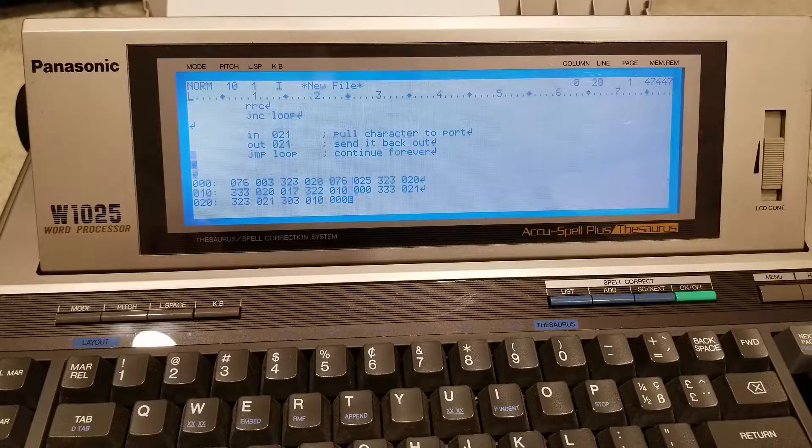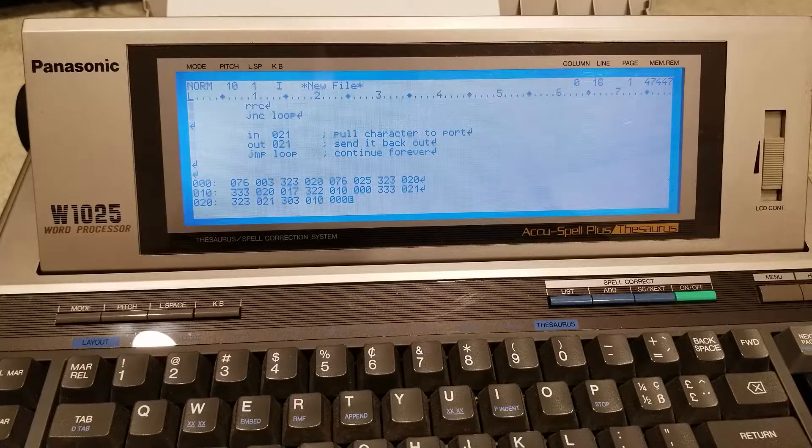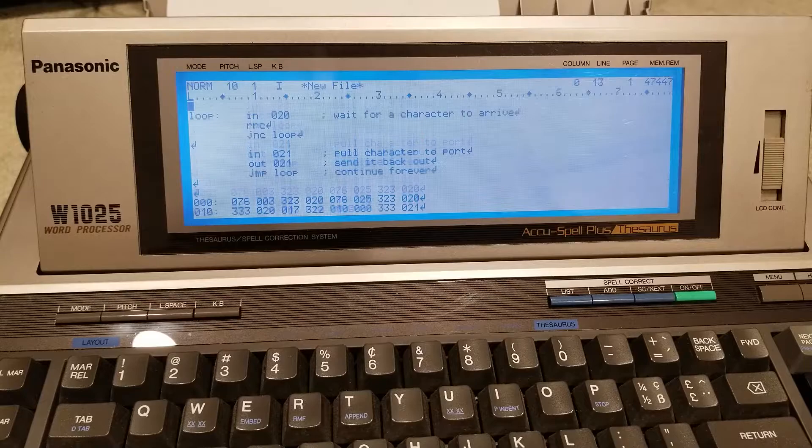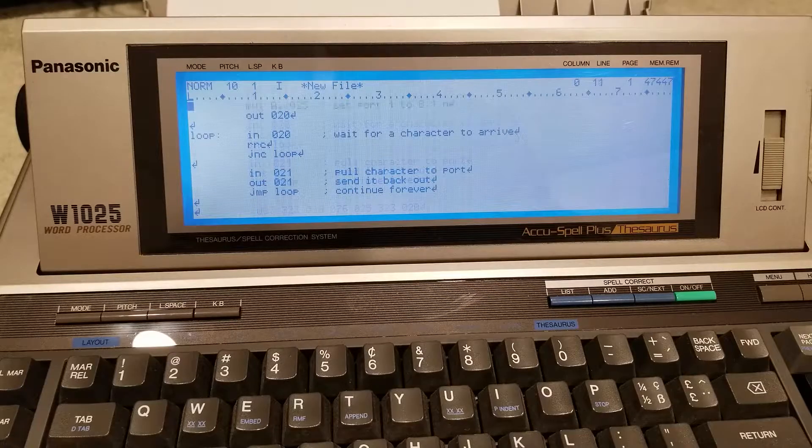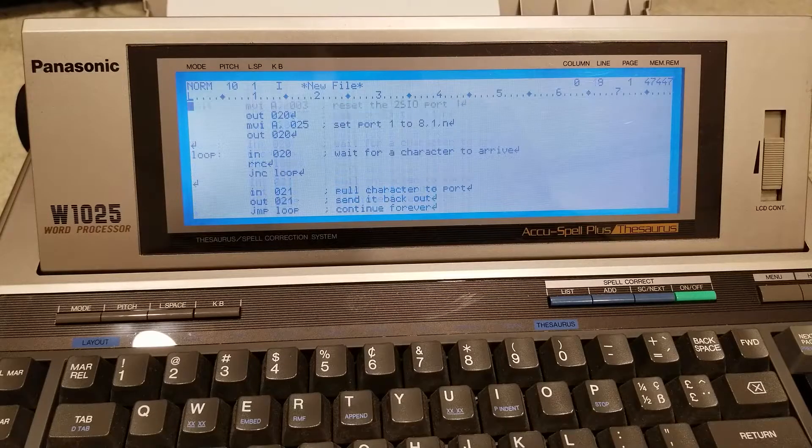And that here is the serial program. Let me help you break it down.